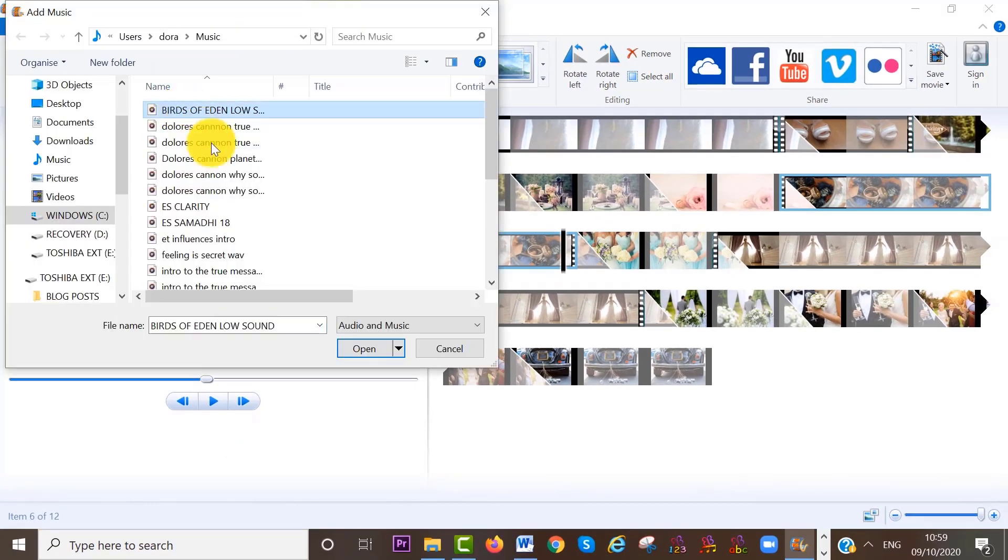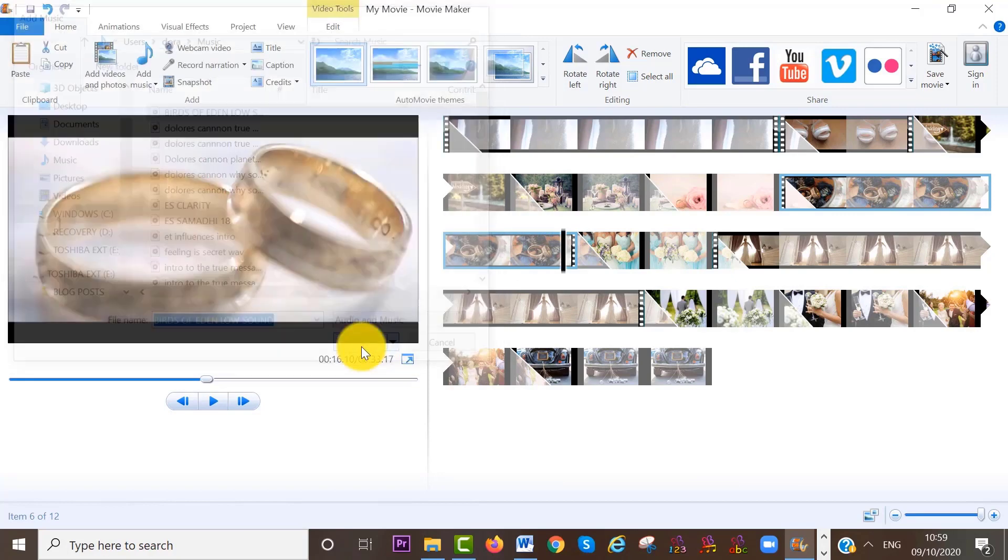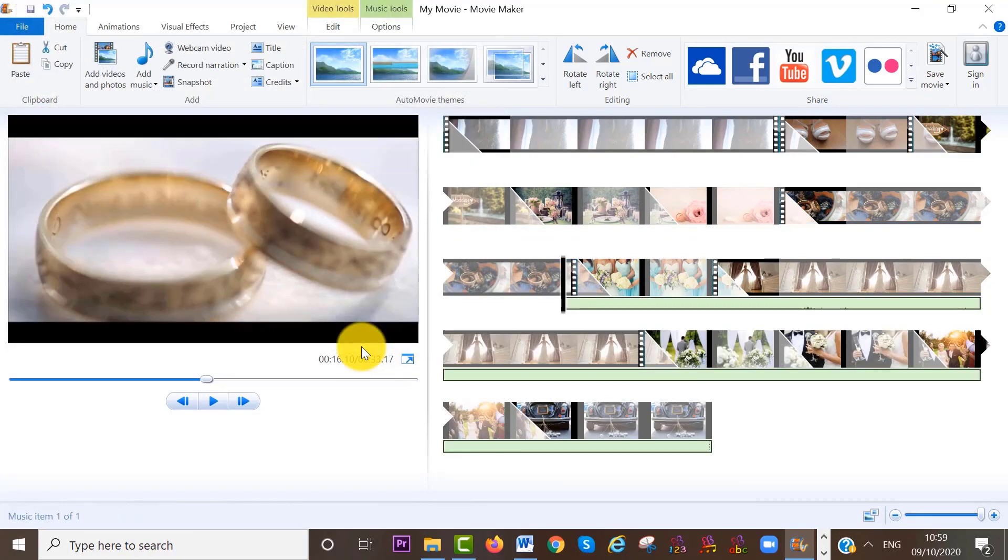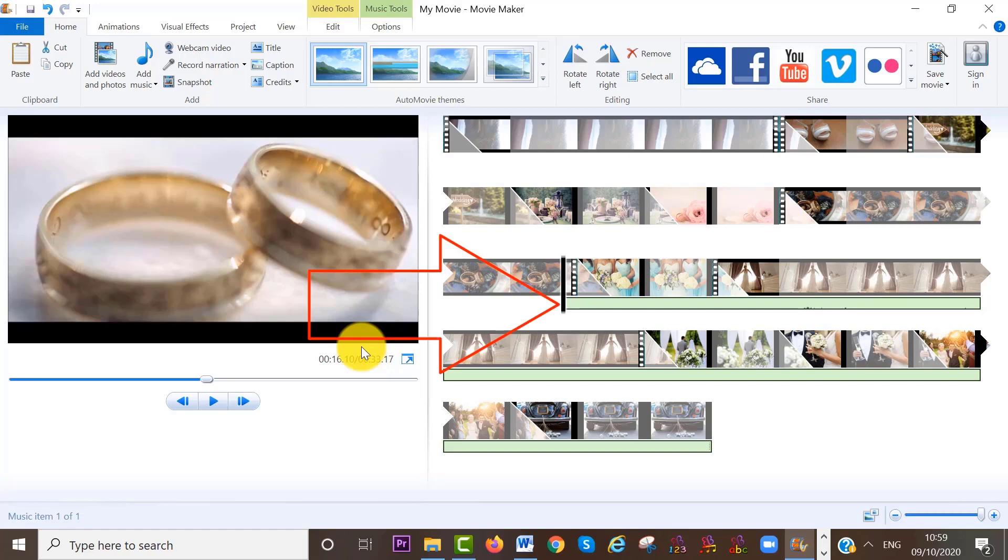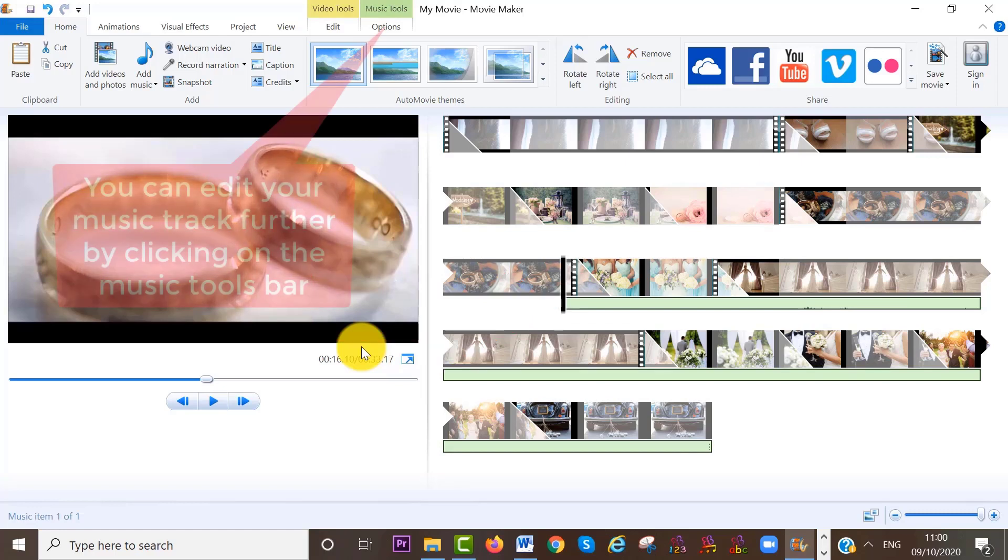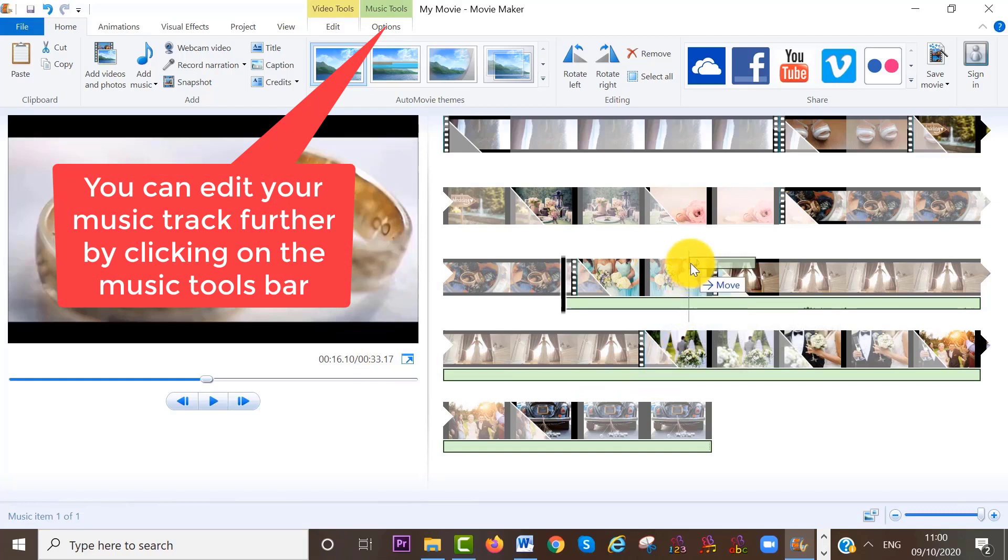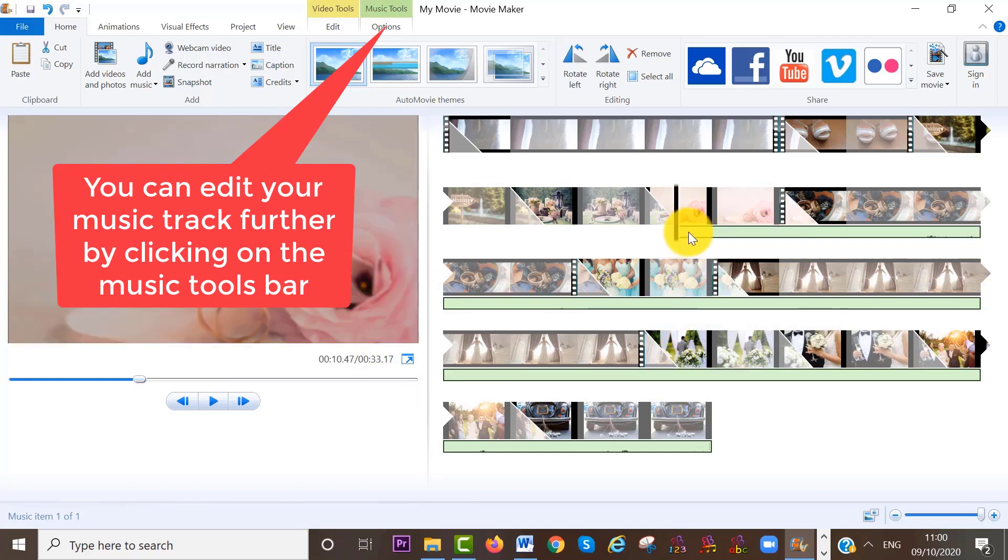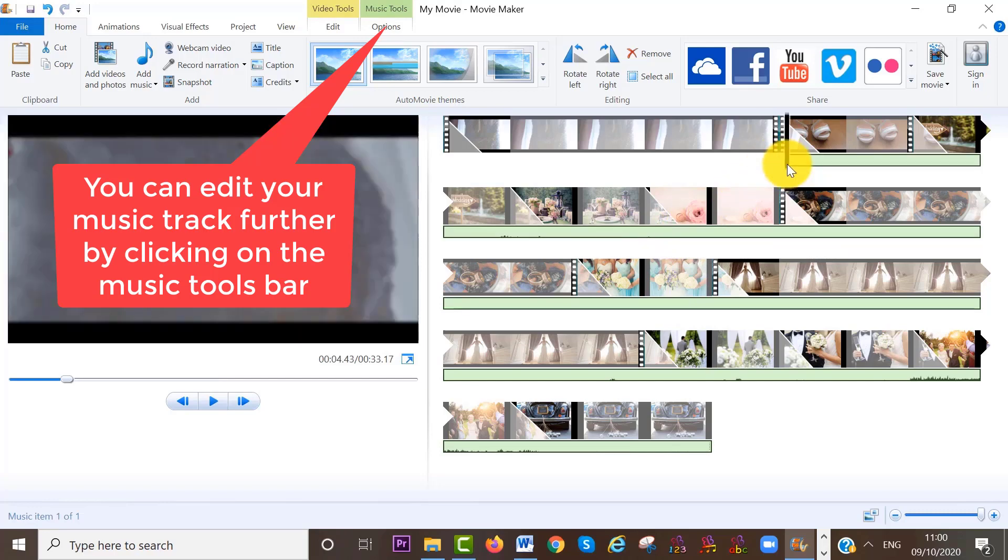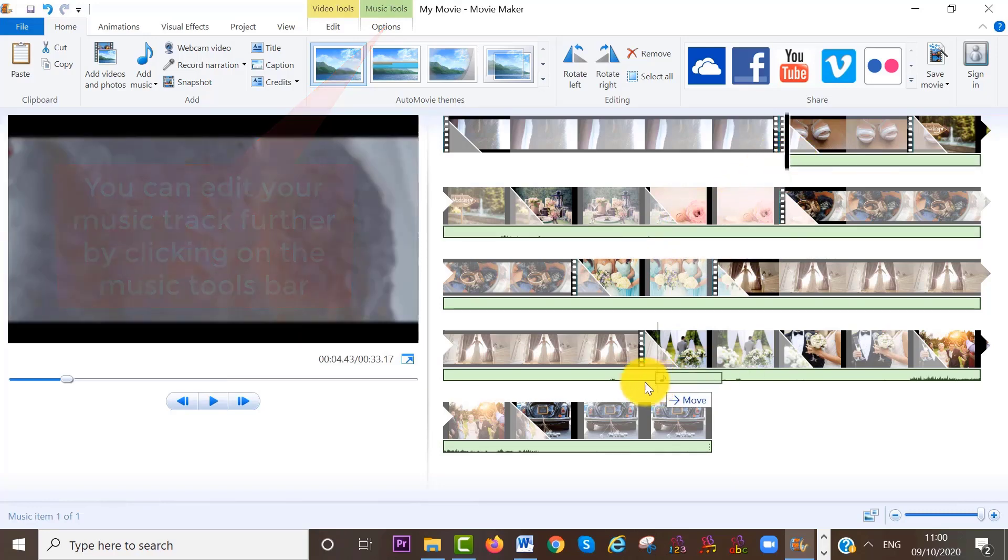Choose a song from your computer, which is copyright free, of course. So you can see that it has added the music track where my cursor is. Now if you want to move the music track, click on it and hold down the left part of your mouse and move the track to where you want it to go.